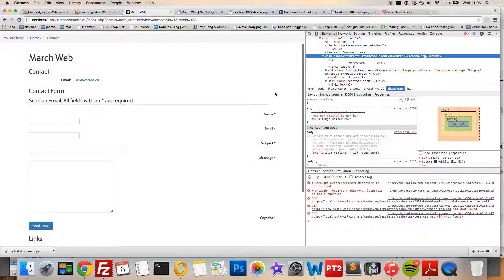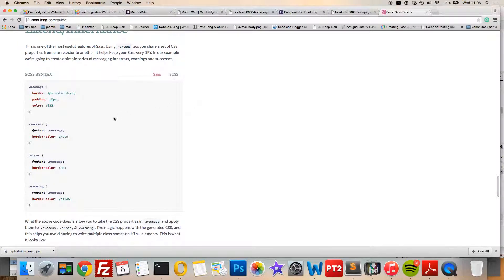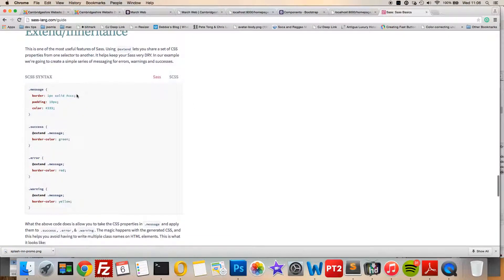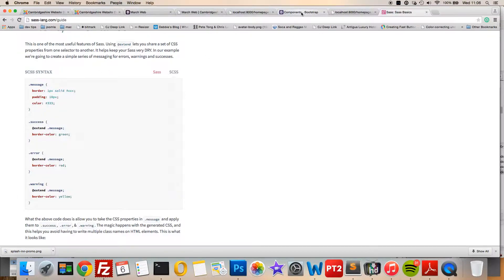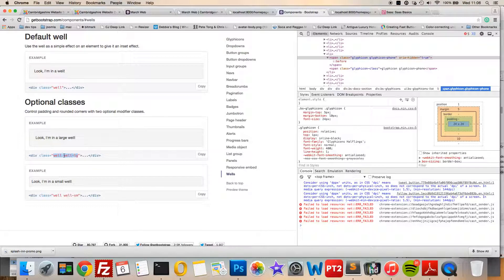SASS helps you do this with extend and inheriting. You have this message class, and we're going to create - we already have our Bootstrap classes, for example a well that you'll see here. We're going to create this form in this nice-looking well, but this is the class we'd need to add.